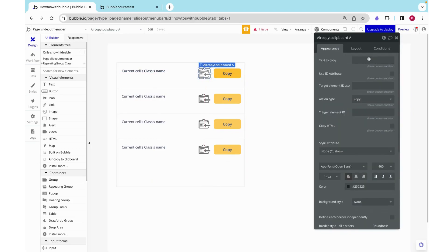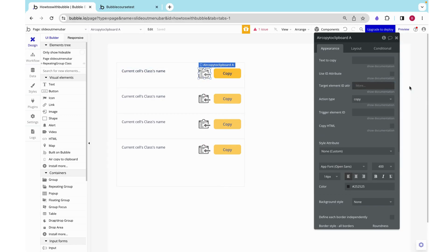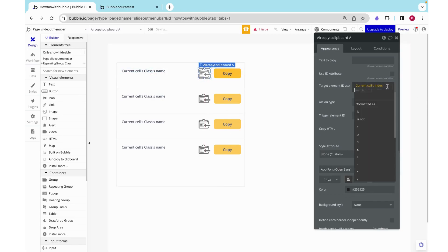I'm going to copy that over here to our target element ID since they are both in the same cell. They have the same current cells index, so that will work just fine.